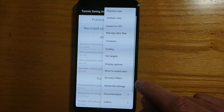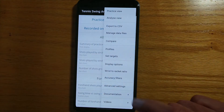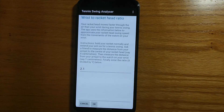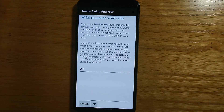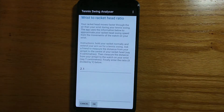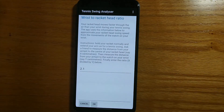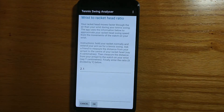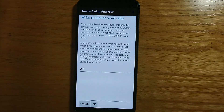There's an option called wrist to racket ratio. When calculating your swing speed, the app makes an adjustment because your racket head is further from your body and therefore traveling faster than your wrist. If you think of a children's roundabout, it moves faster at the perimeter than at the center. This option helps you set the right adjustment factor based on your individual measurements.